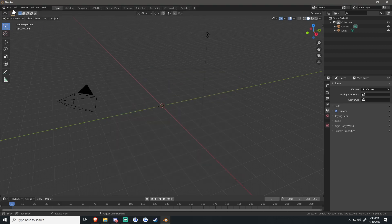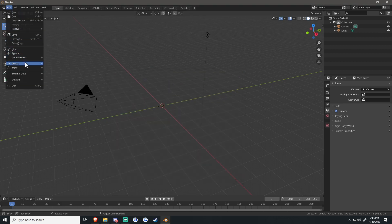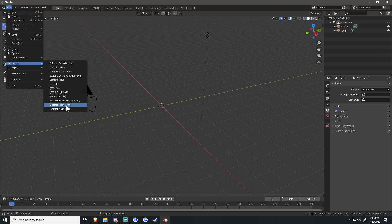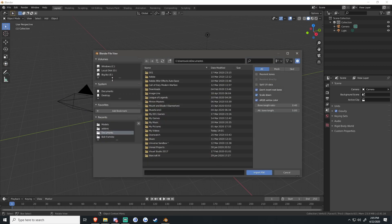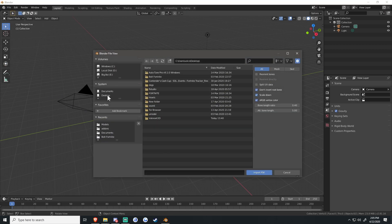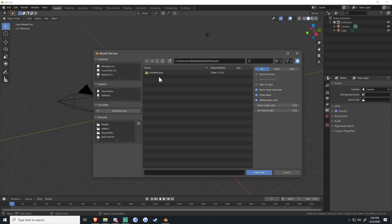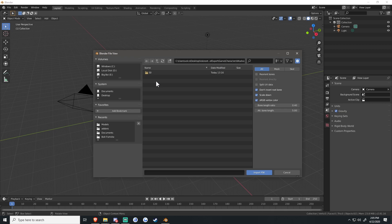Now that you have that enabled, click File, Import, Skeletal Mesh .psk, and go to where you downloaded your model. For me it's my UMod file — UMod Export, Game, Characters, Wushu for me is Jett — so CharSelect, CharacterSelect, Models, and then click the skeletal mesh .psk.